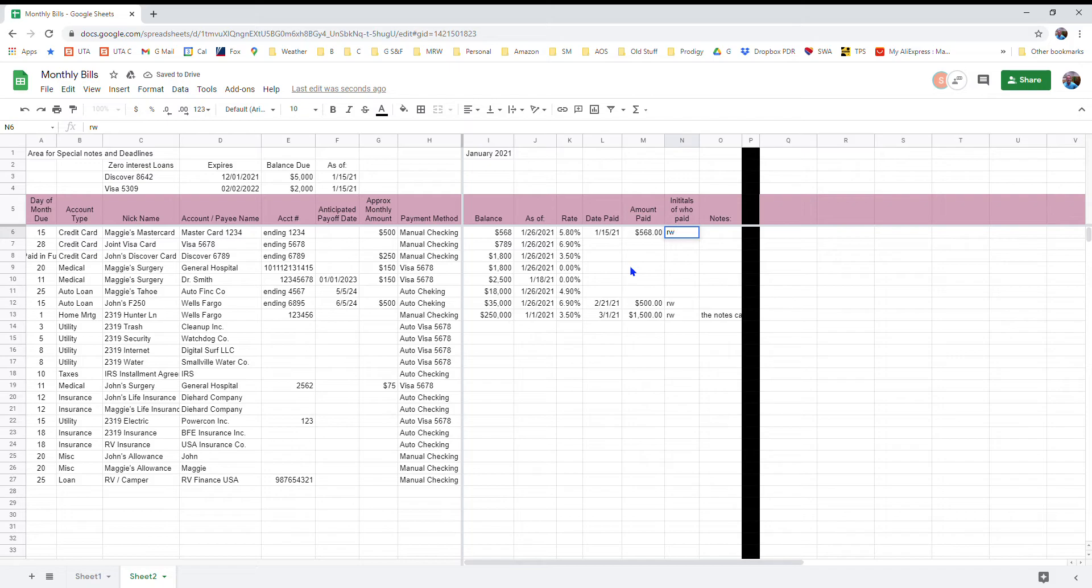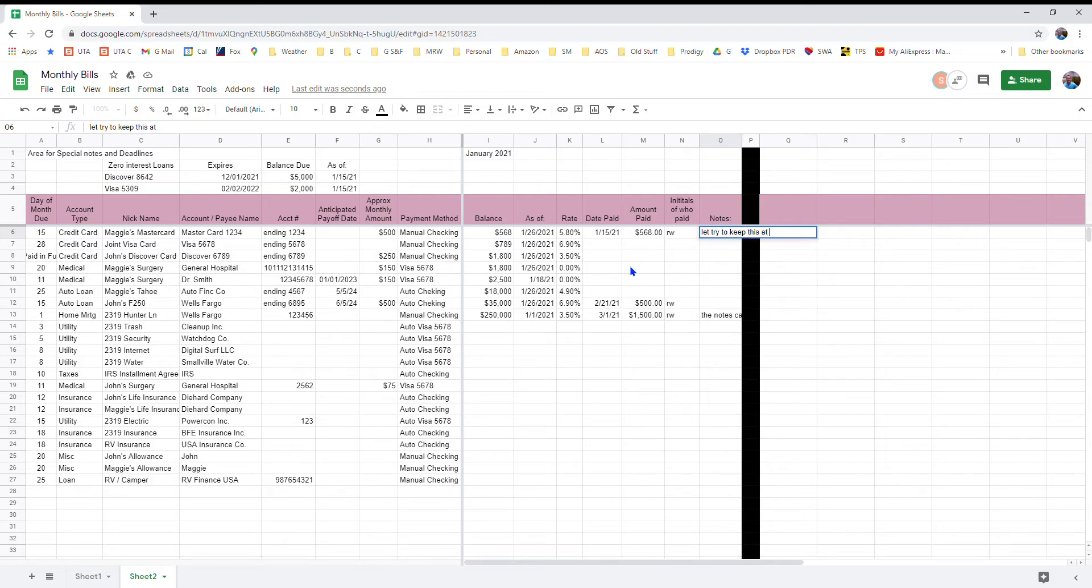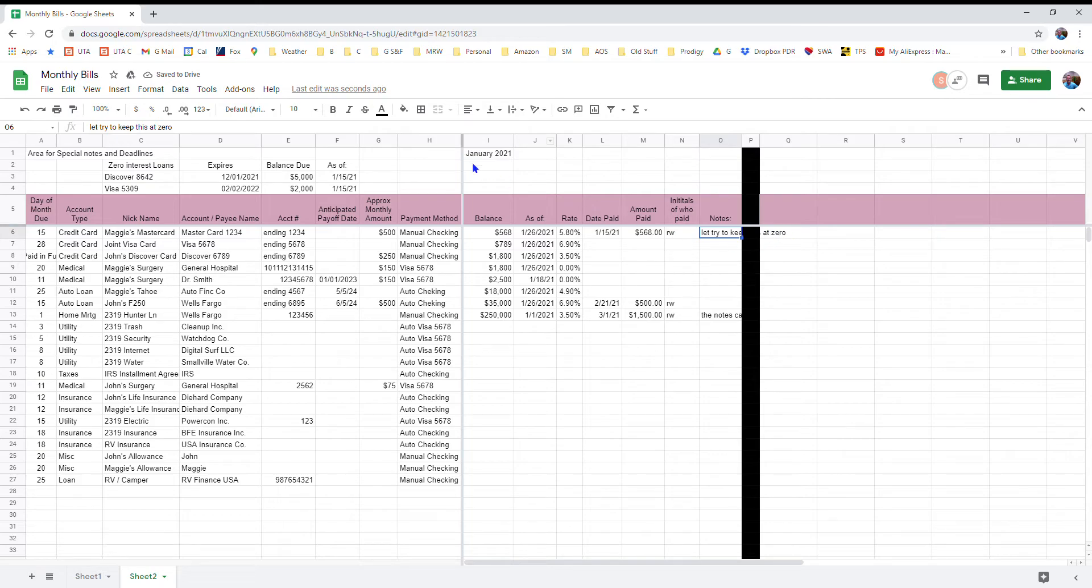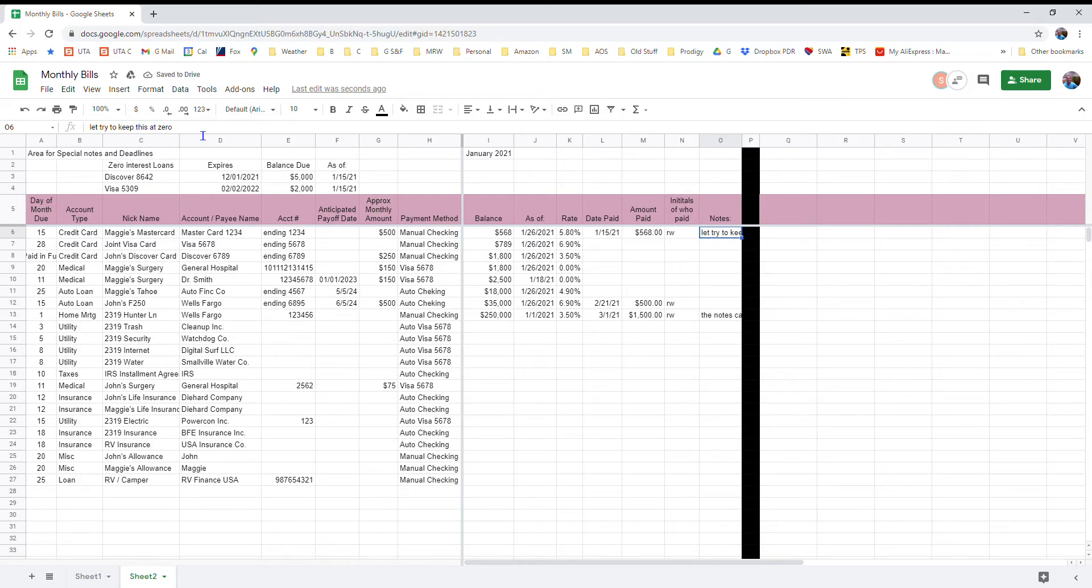And let's say the amount that I paid was the full balance of $568, and let's say that I'm the one that paid it. And then the note might be that you might want to send a message, let's try to keep this at zero. And so you may not like this overflow of text, so you can just go up here and click that and you can truncate that information that shows up in the note, but it's still there and it shows up in your cell contents row up here at the top.